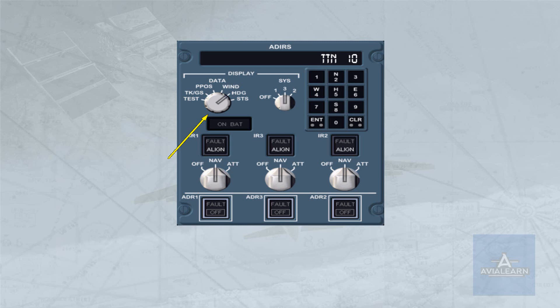The status position displays IRU status and guidance to the pilot in abnormal situations. For example, the current display is showing Enter PPOS, asking you to enter the present position of the aircraft.